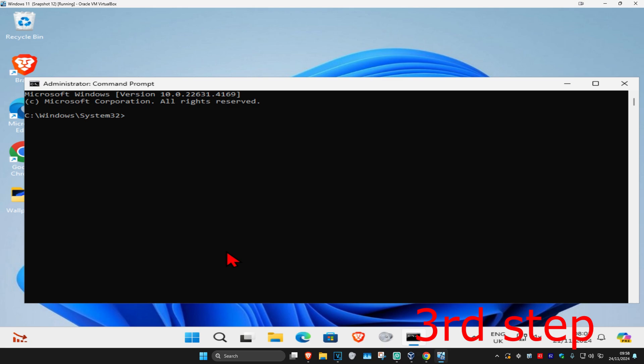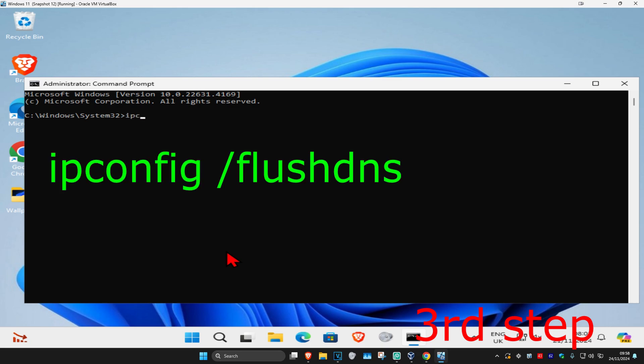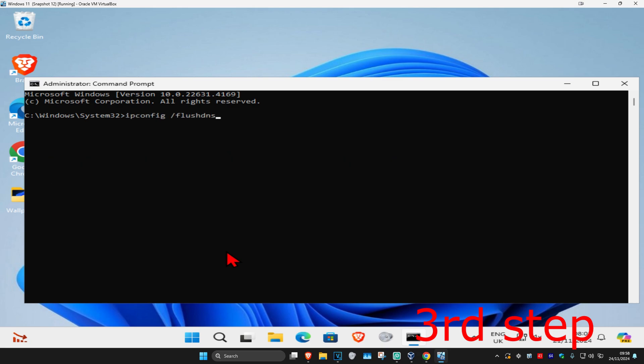And then once you're on this, you're going to type in ipconfig space forward slash flush dns. Click on enter.